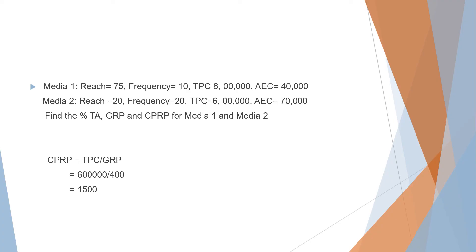CPRP: our formula is TPC divided by GRP. TPC is given as 6 lakhs divided by GRP, which we just found as 400, equals 1500.